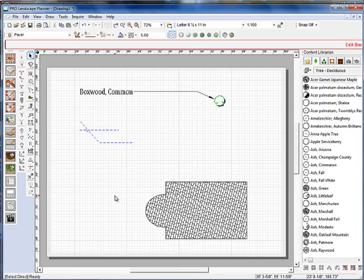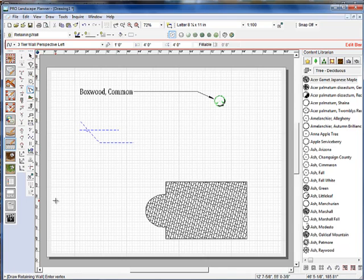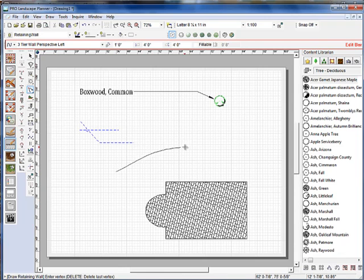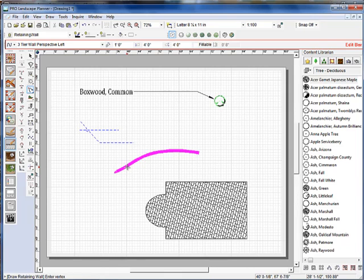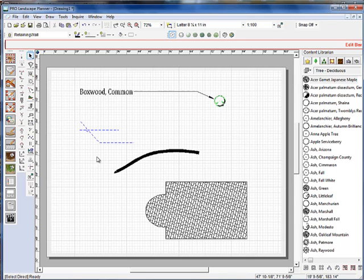One of my favorite things that we've added to ProLandscape version 19 is the way we do retaining walls. Now, if I select the EasyScape retaining wall tool and I draw in a retaining wall like so, it adds just a dark black line to represent that retaining wall.